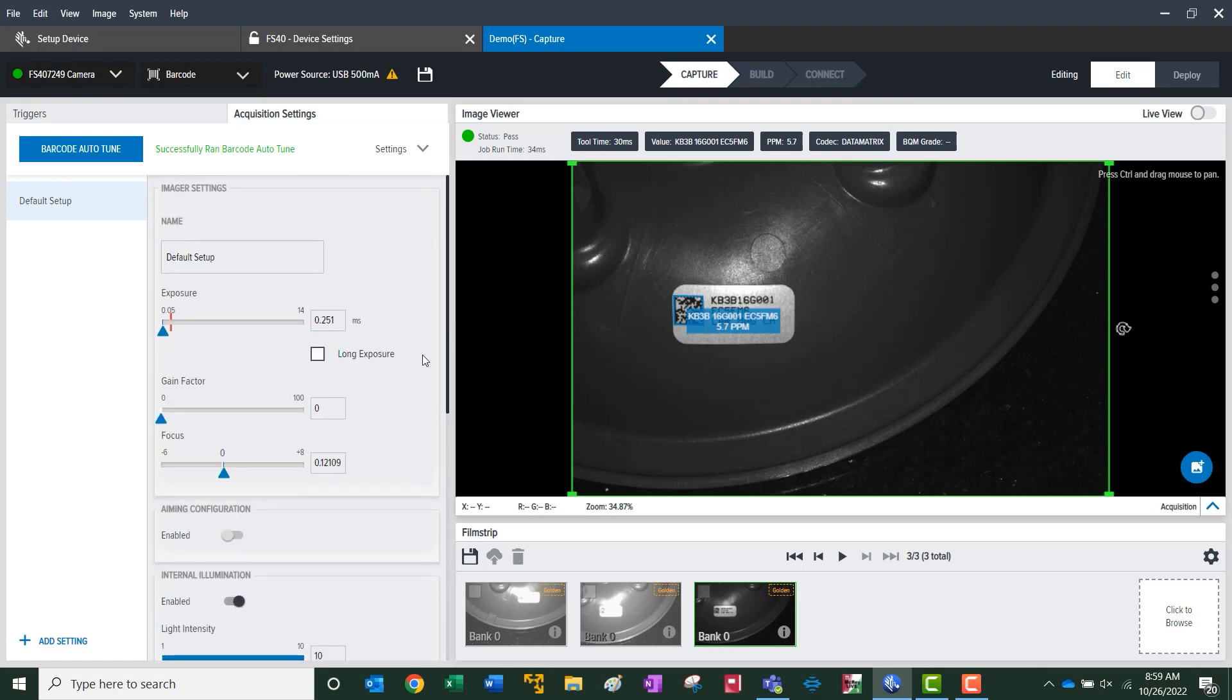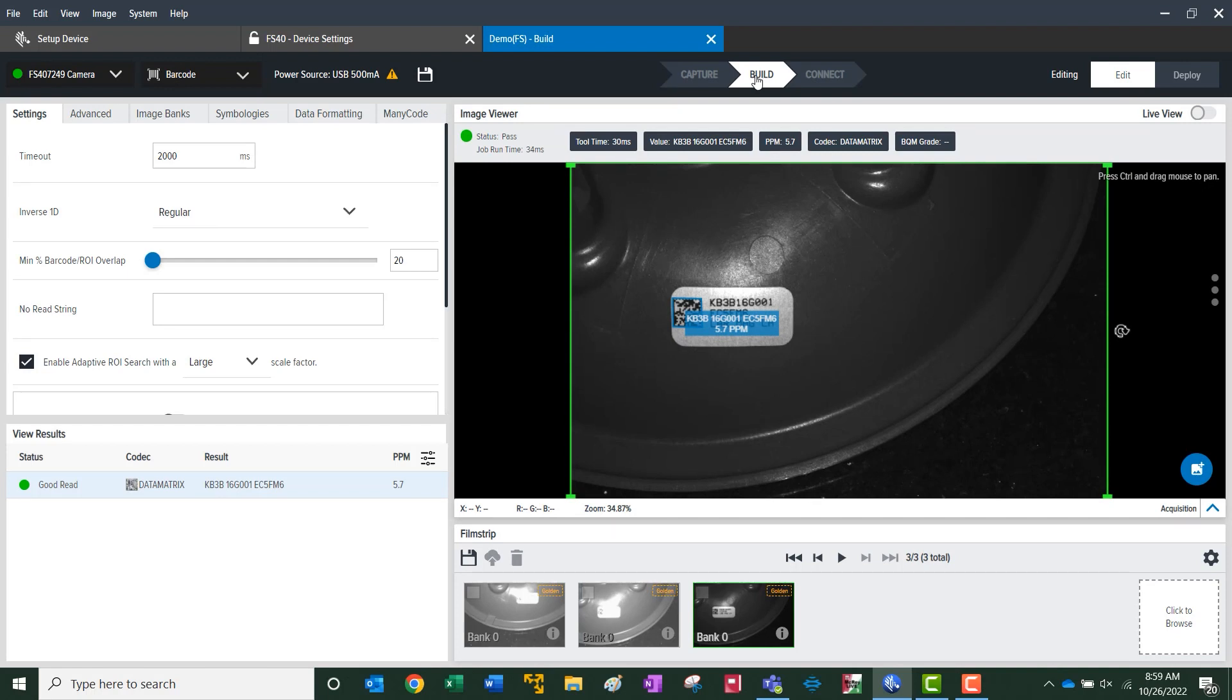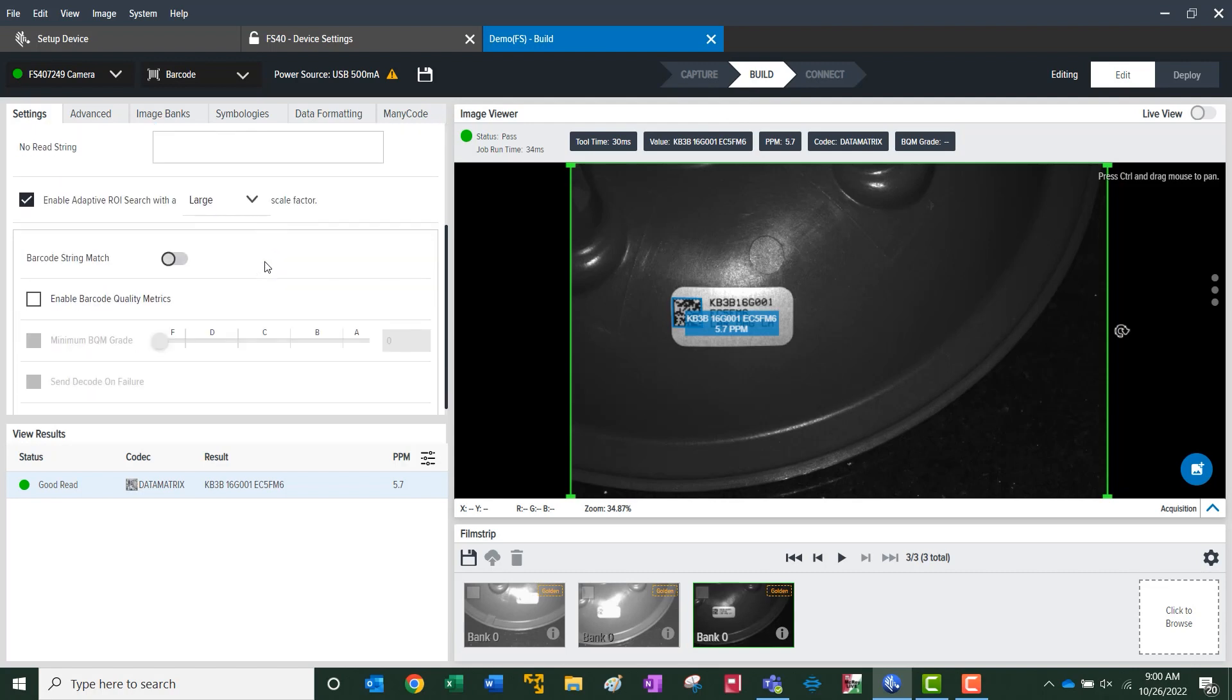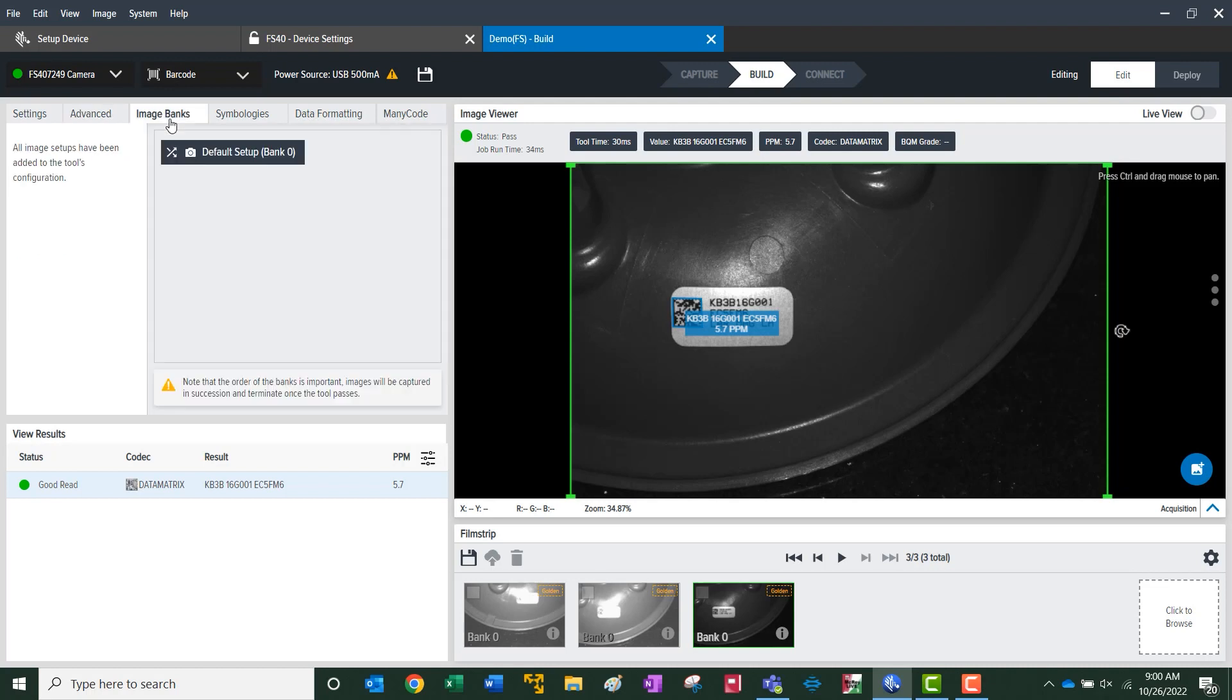From here, we'll move into the build section. This is where we'll actually build the tools. These are the standard settings, as well as where you can select for quality metrics to grade codes. Into the advanced tab, we've got just standard settings and then image banks. This is where we can store images and then run them through the emulator.